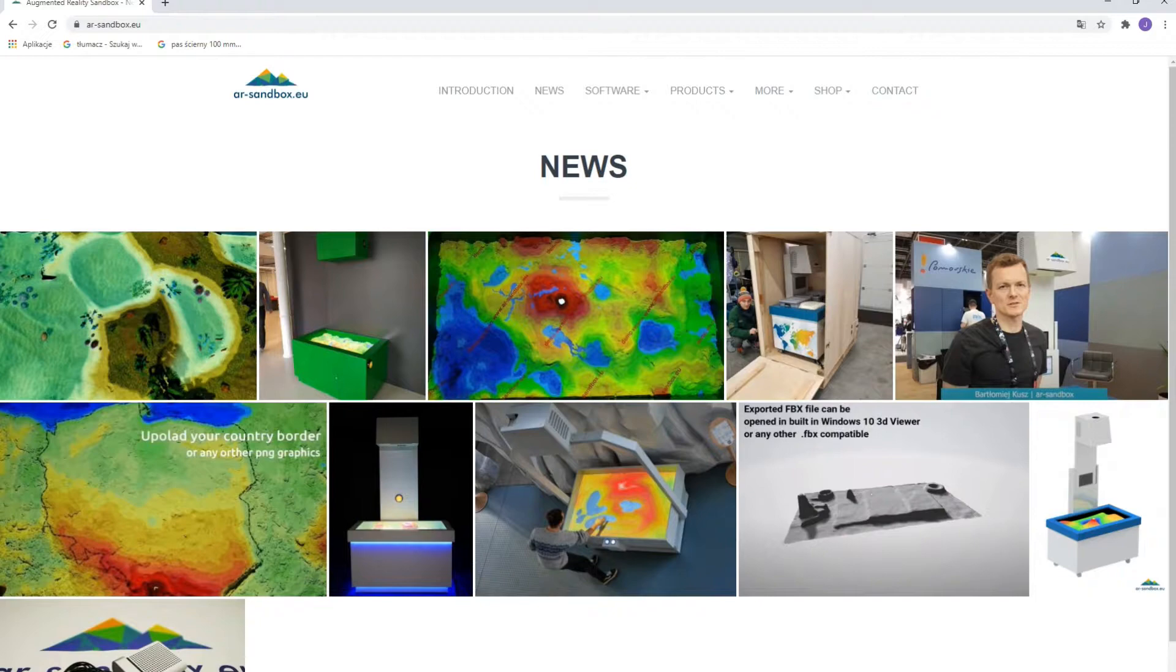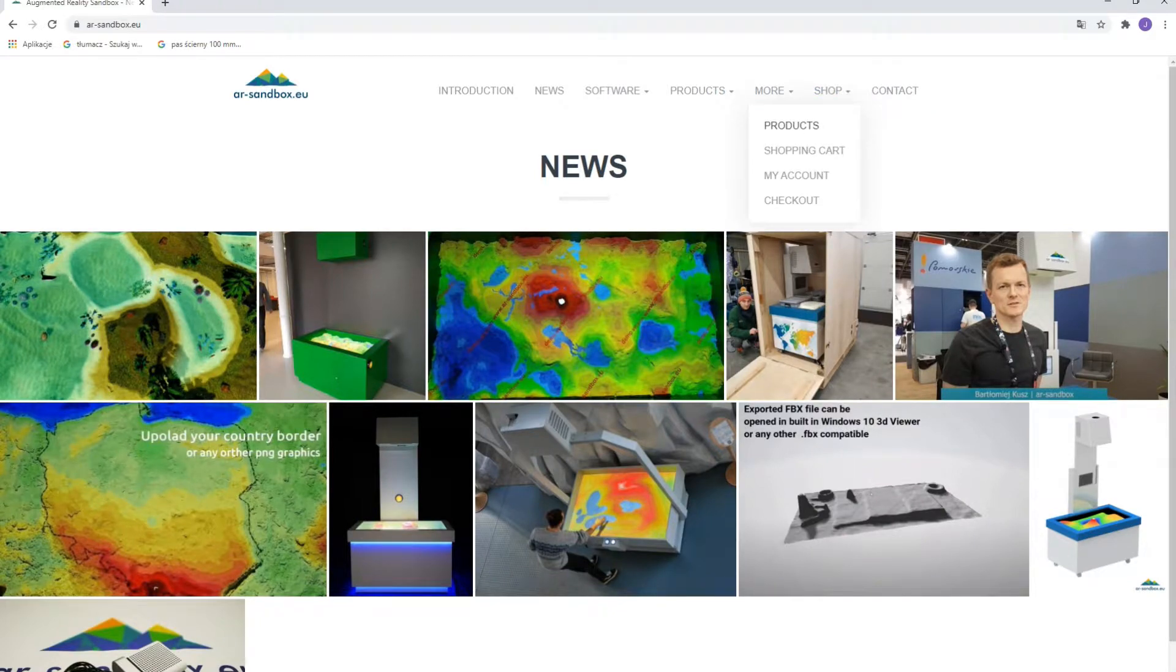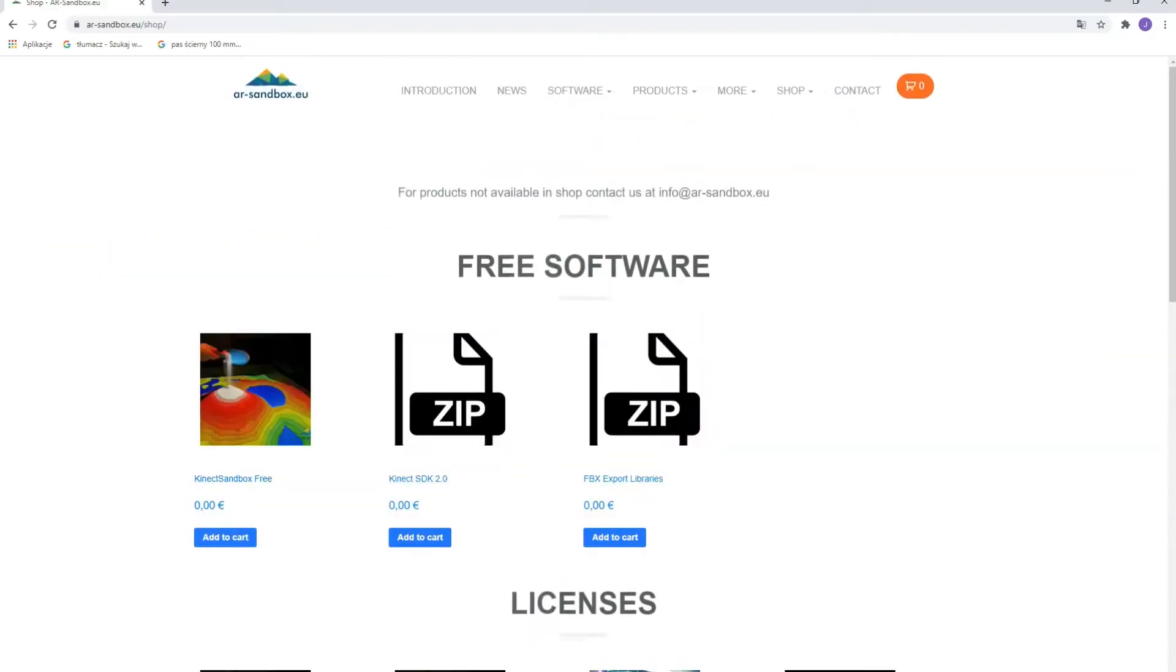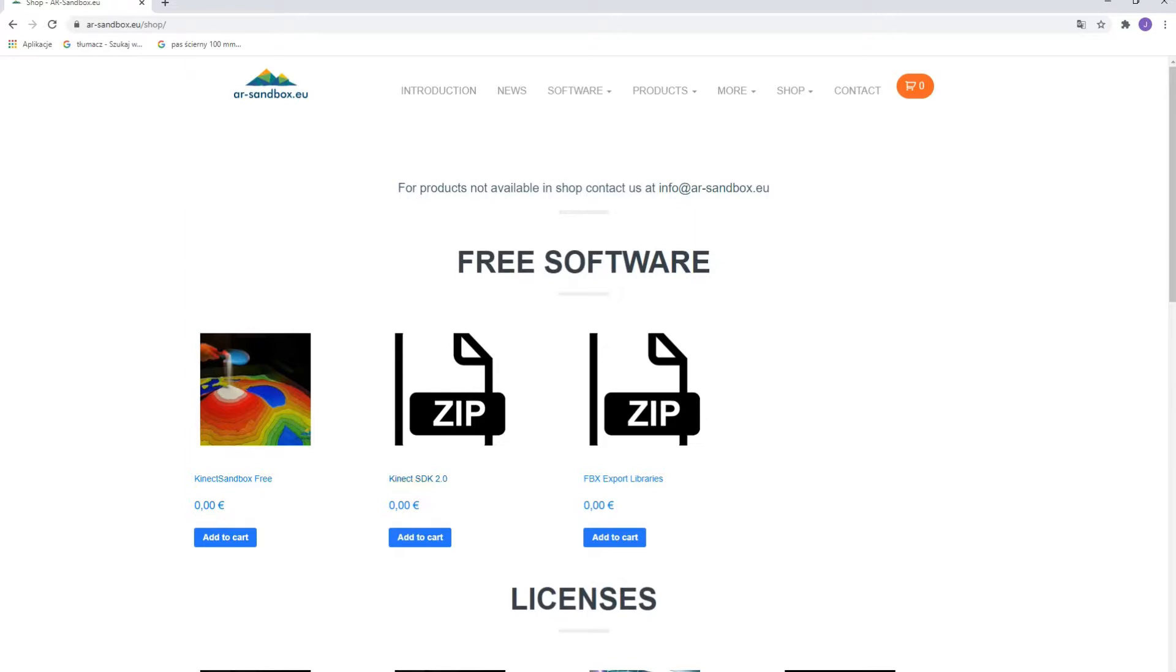Installing required software is a very simple procedure. Just follow these steps. Download Kinect for Windows SDK and the free demo software from our website.